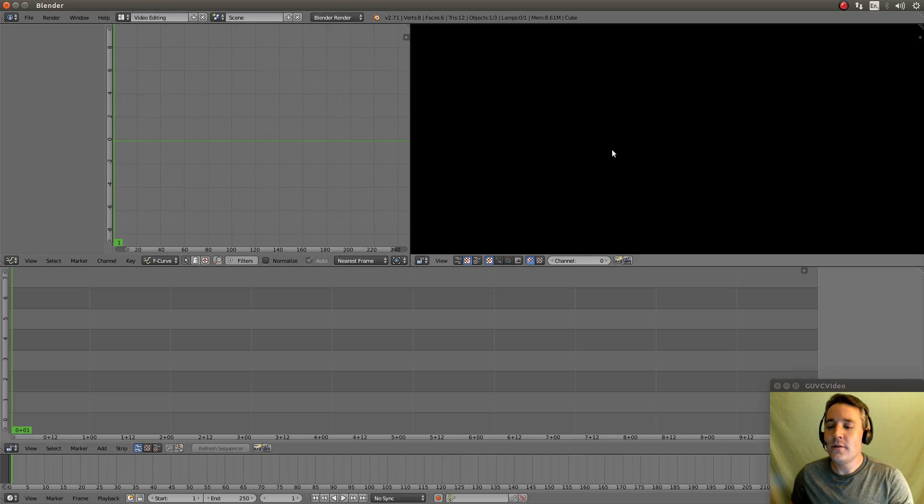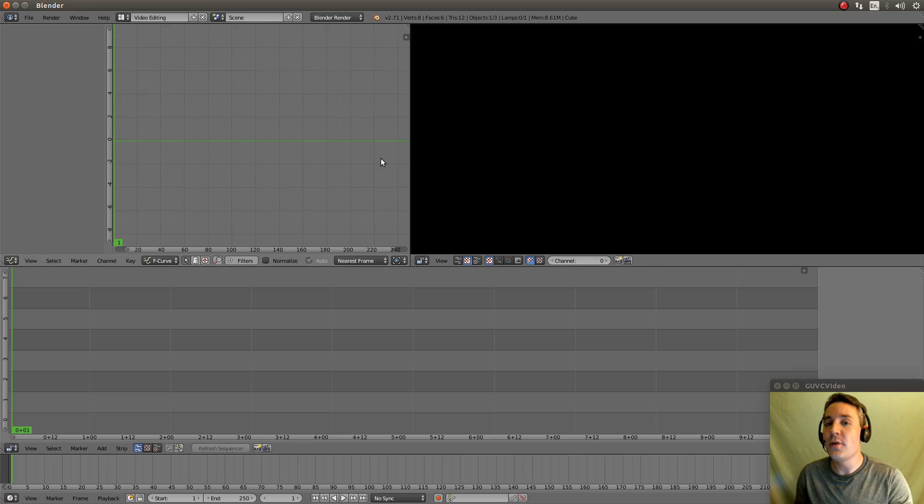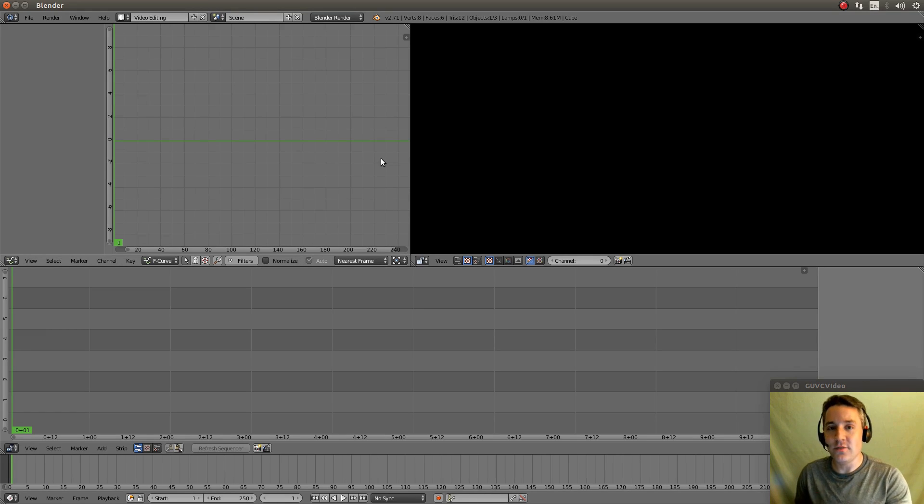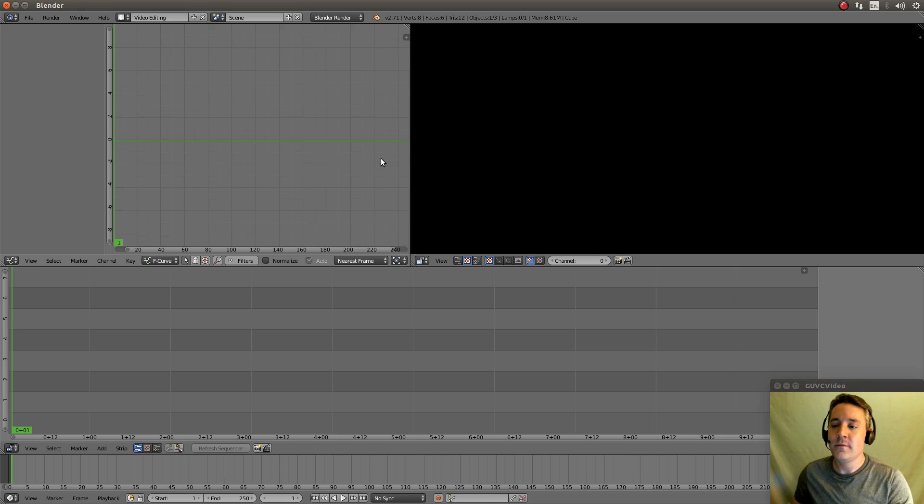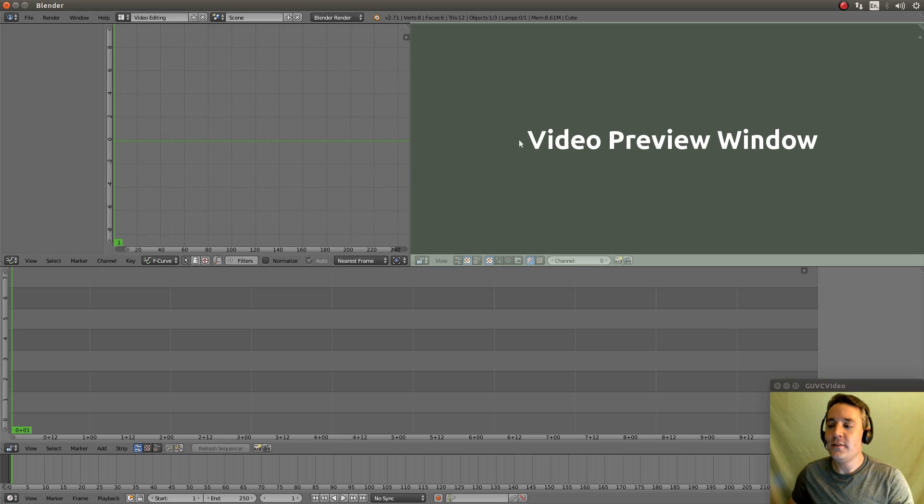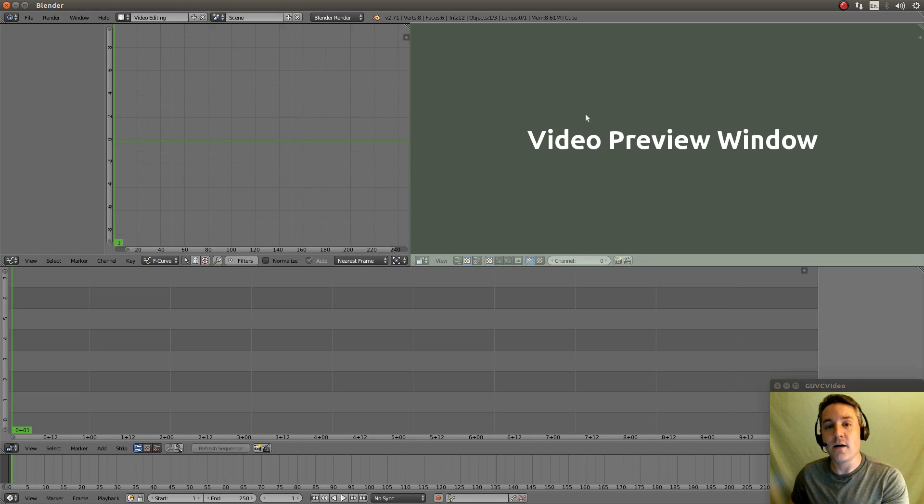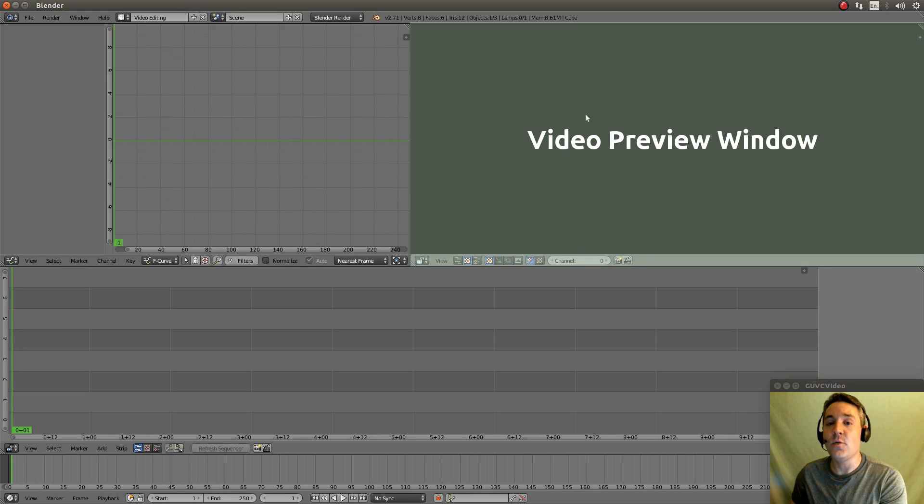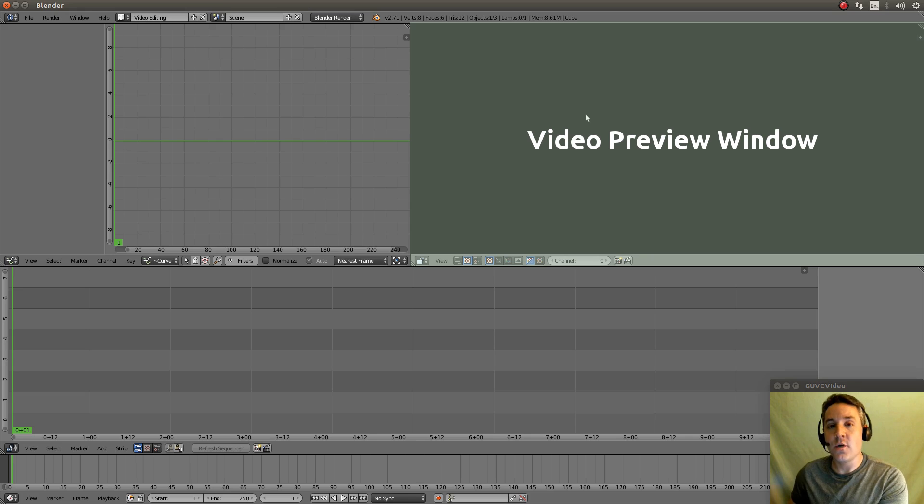Now, this is actually set up pretty well by default. Let me actually just break down each of the components that we have in front of us. This section over here is the preview window. And when we actually playback our video in the sequencer, it will actually show us a sample of it.